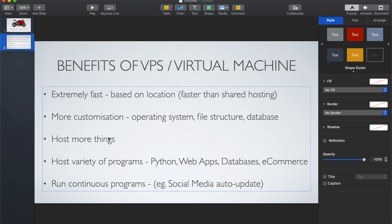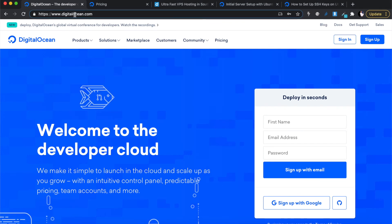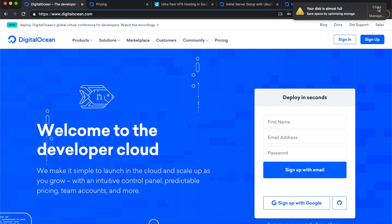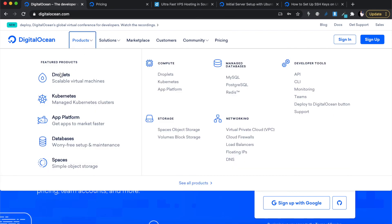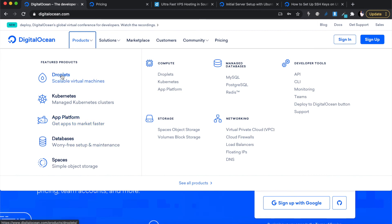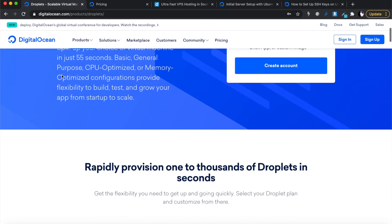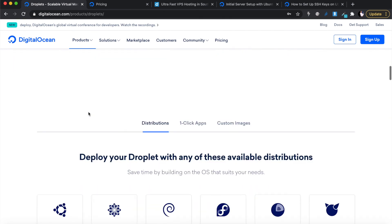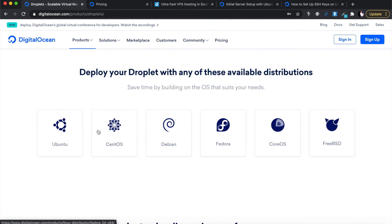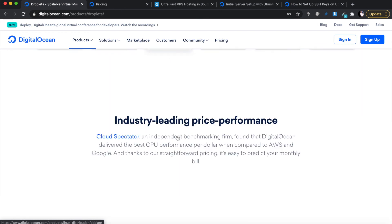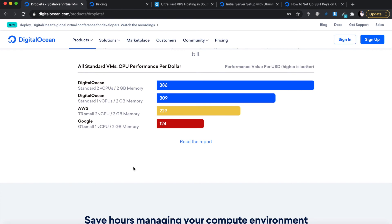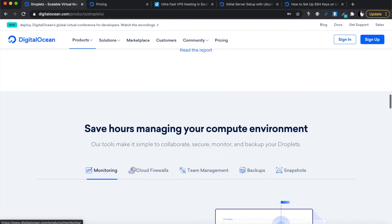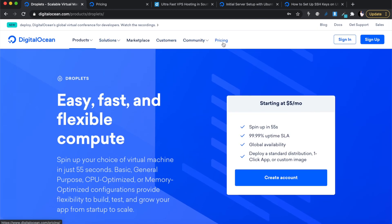Let's get started. Go to your browser and head to www.digitalocean.com. Under Products, click on Droplets — that's what DigitalOcean calls their virtual private servers. They offer a lot of other services but let's focus on Droplets. You can see the operating systems they offer: you can install anything from Ubuntu to Debian to Fedora, depending on what you're going to be using the droplet for.